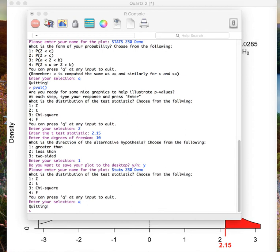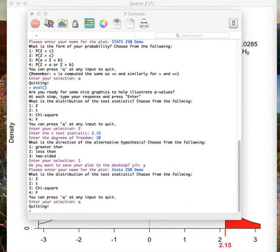After that, the menu will appear with the prob and p-value function information. That is all I have to show you on the PLOTS250 package. Please feel free to check out the link to the original documentation in the description below, or use the closed captioning option to get line-by-line code directly.